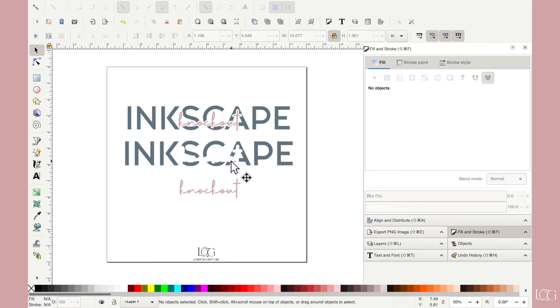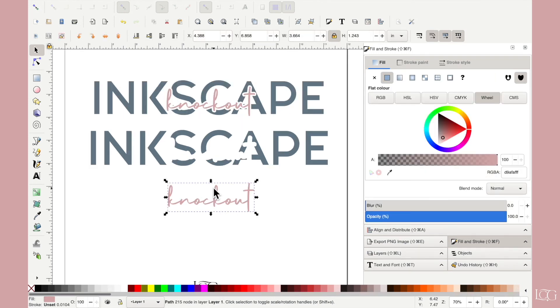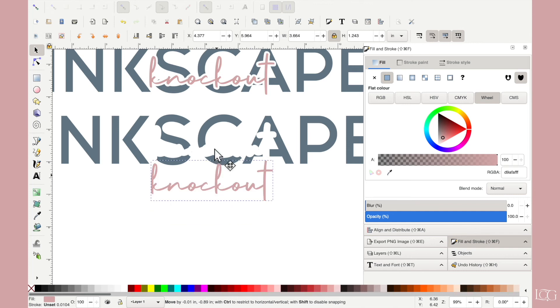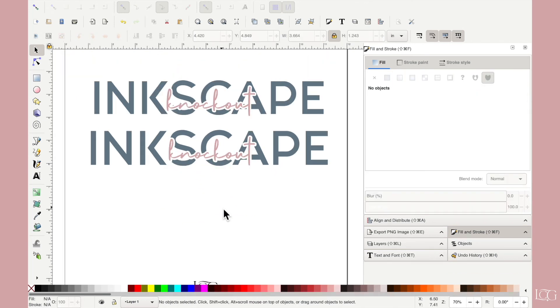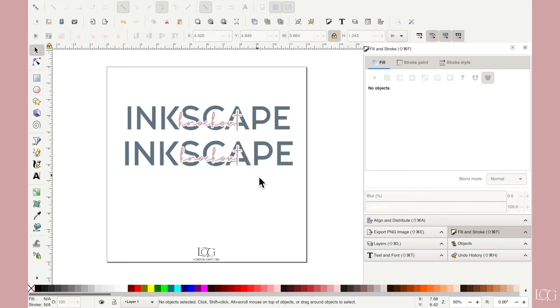So difference is kind of the equivalent of doing a slice in design space. So I'm going to hit plus on my keyboard again to zoom in a bit more. And then I'm going to reposition this to try and get it exactly in the middle of that shadow bubble we made.